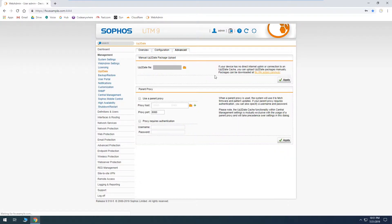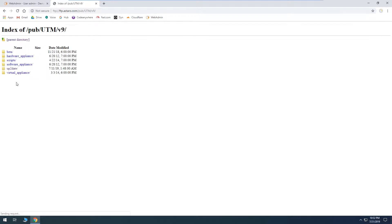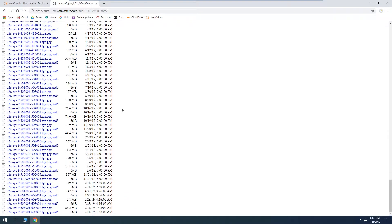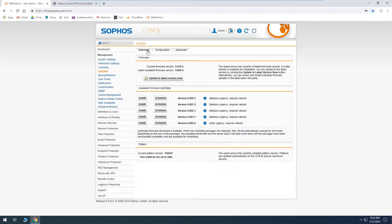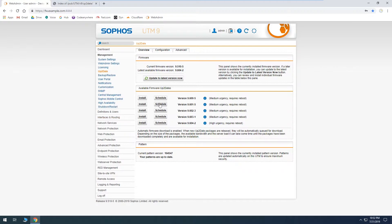We'll go back to advanced and back to our FTP page. It shows our current version is 9.510-5, which is right here. Counting the files we need: one, two, three, four, five — five files. And we have one, two, three, four, five — okay, they're all here.